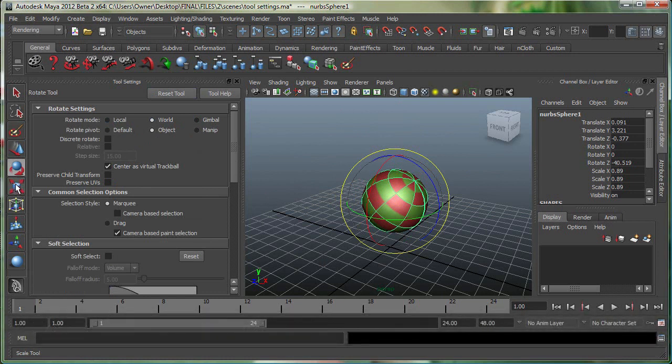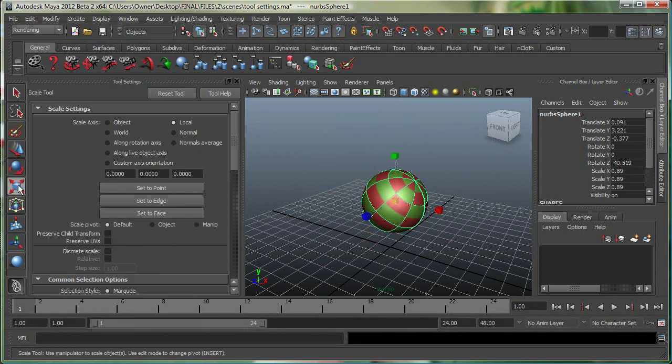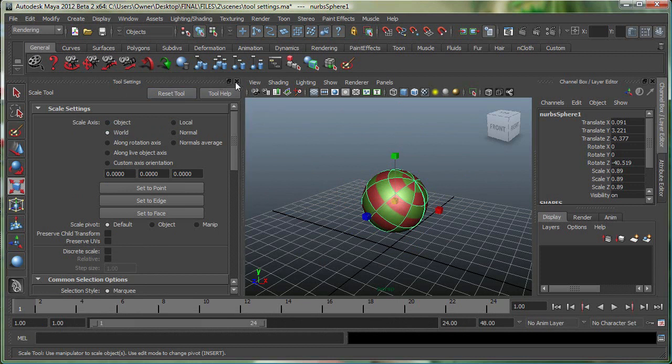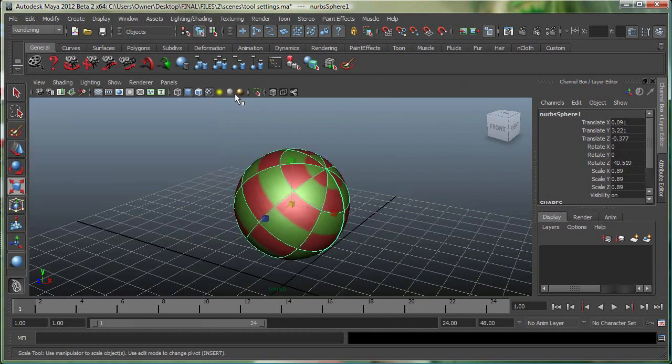If I go to my scale button, I can access the scale settings. So I'm in local mode right now. I can go to object and world. We can close the tool settings window right from here.